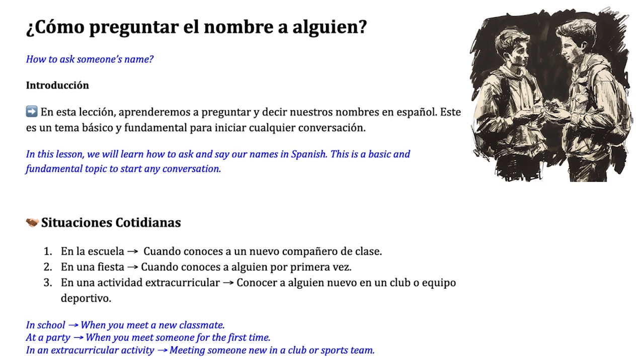To get the most out of this lesson, make sure to download the worksheet attached in the description. This presentation will guide you through each section of the worksheet step by step.